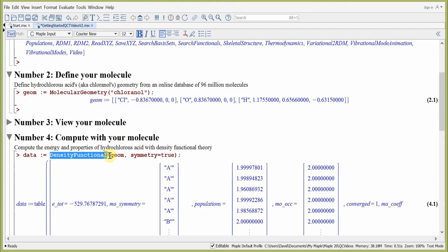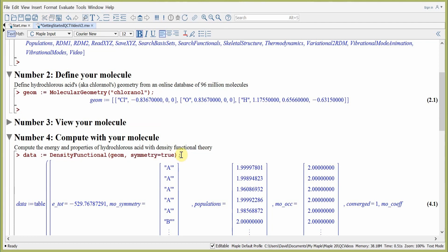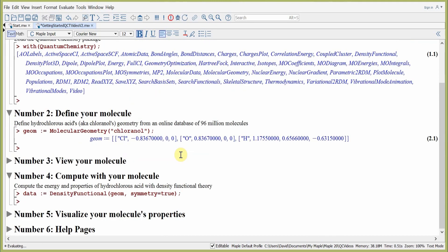Our first argument is the geometry of the molecule. Our second argument is a Maple keyword argument — we're going to use symmetry equals true. This sets the point group symmetry of the molecule to be used, in this case CS symmetry. Hitting return will run our density functional theory calculation, and upon return we'll obtain all the properties of the molecule, including its total energy.